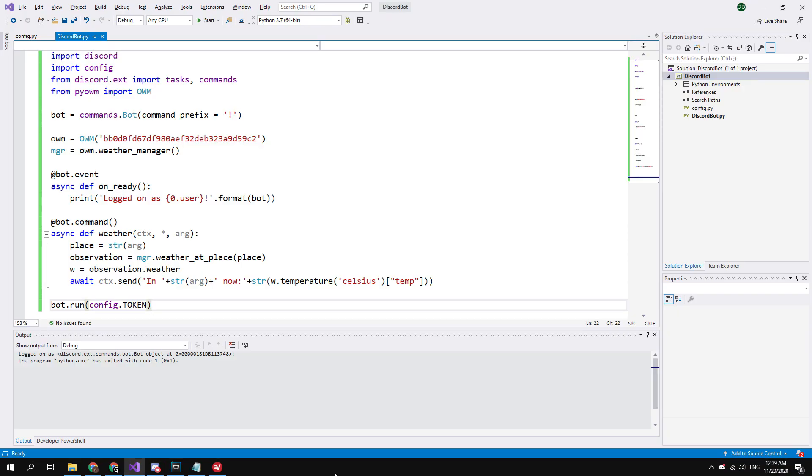In this video, I covered the basics of creating a Discord bot in Python. I will be very happy if this video is useful to at least one person. Please write a comment if you want to see more advanced guides about creating Discord bots or Telegram bots. Please subscribe to my channel. Thank you for watching, see you later.